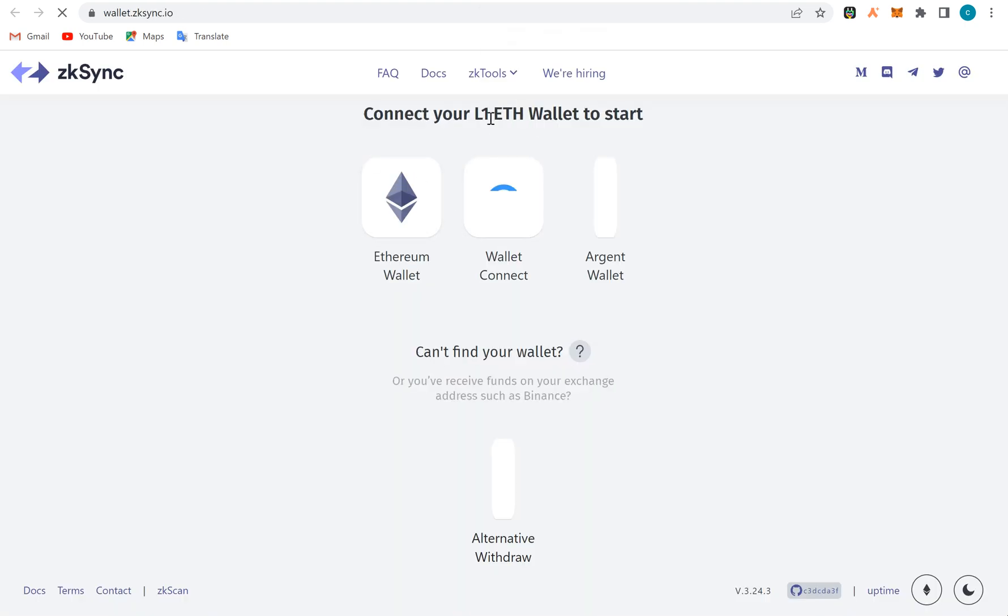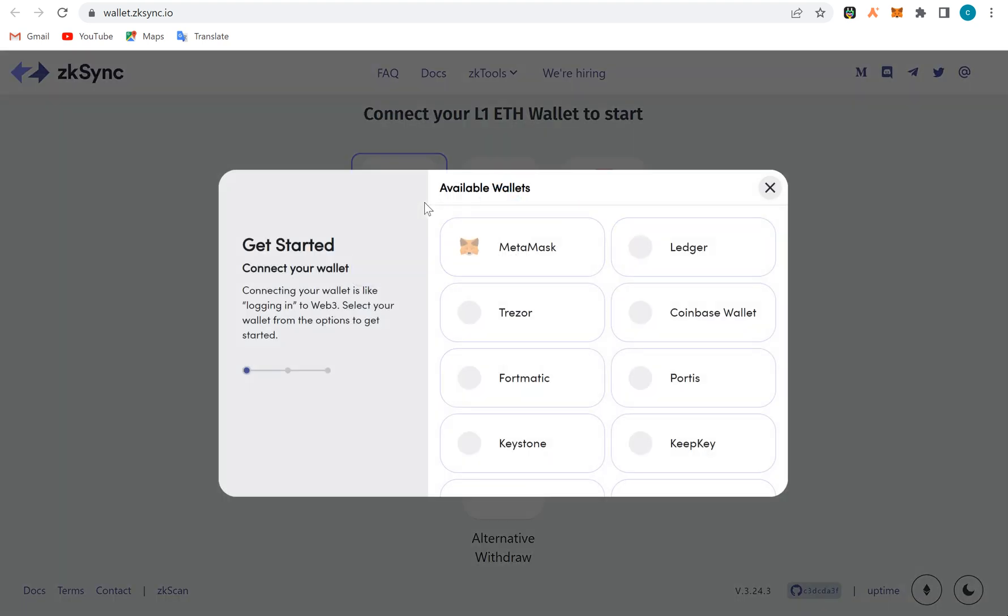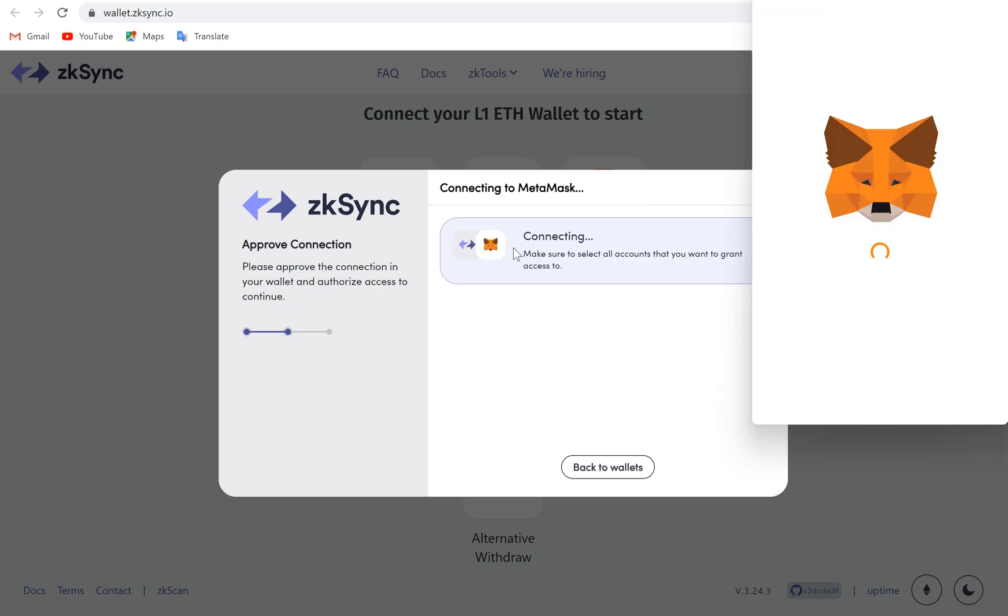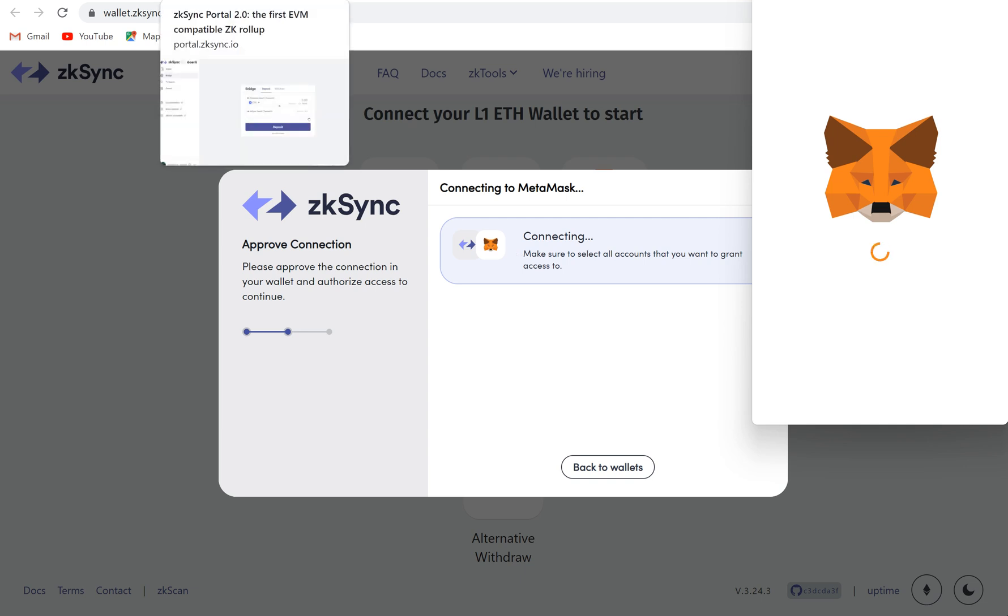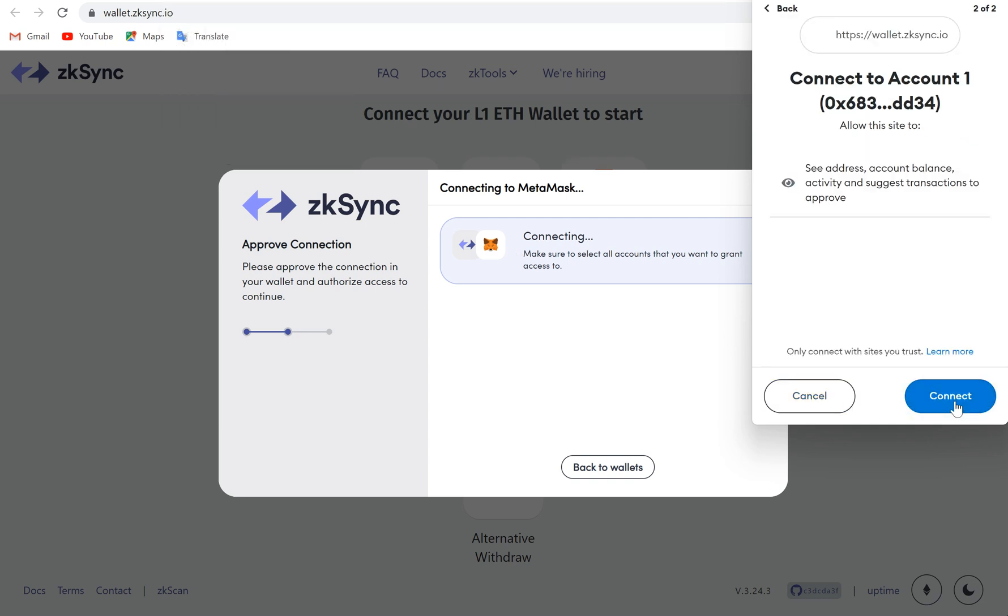This is layer 1 wallet to start. I need to connect a layer 1 wallet to start. I'll connect Ethereum and I'll connect MetaMask. This is zkSync version 1 which is on mainnet. The version 2 is still on testnet.